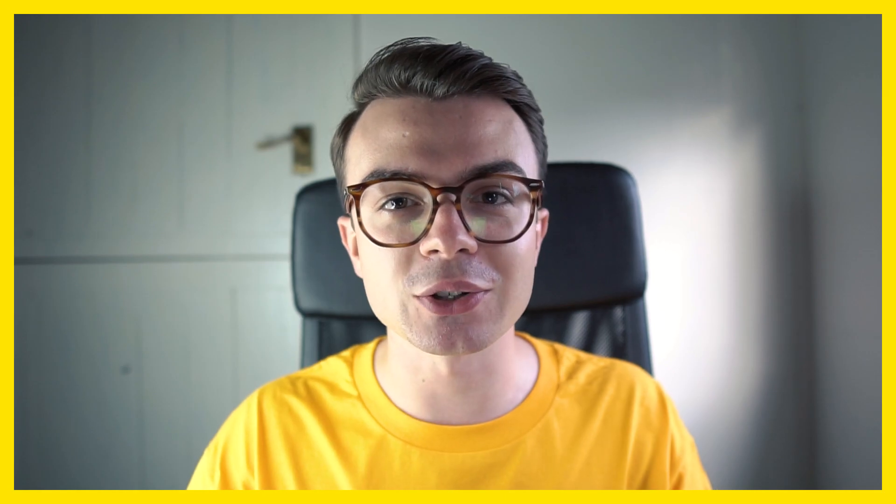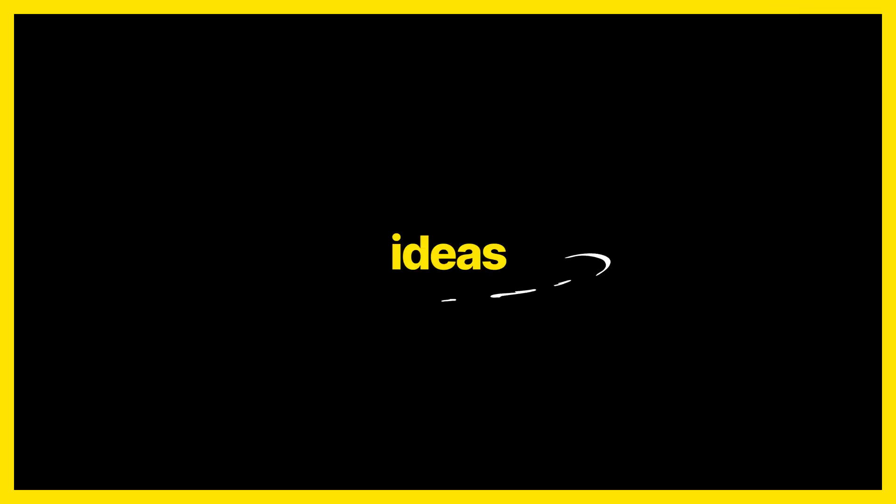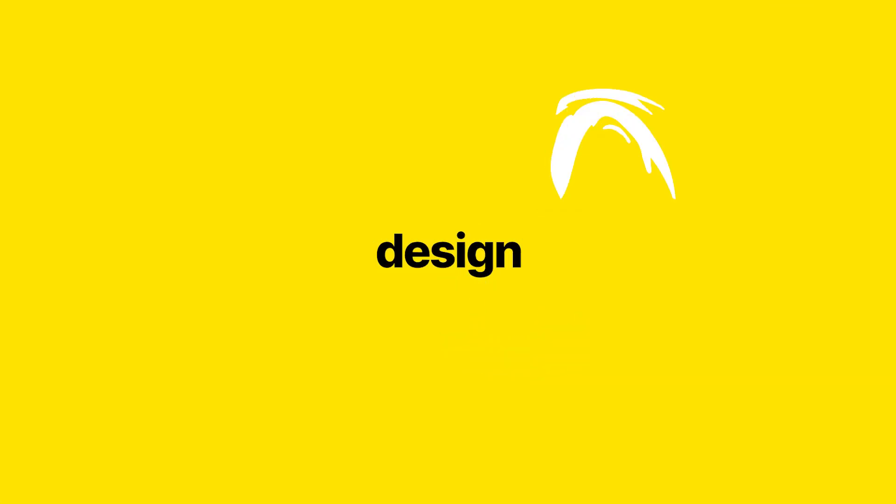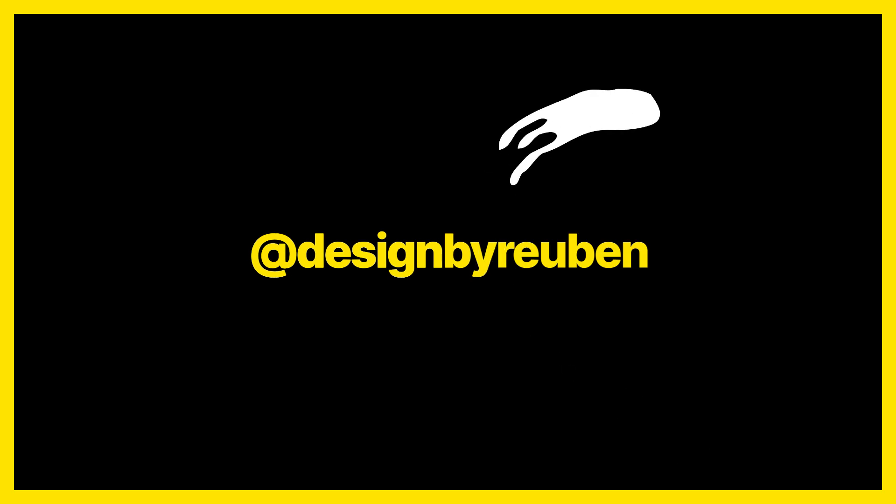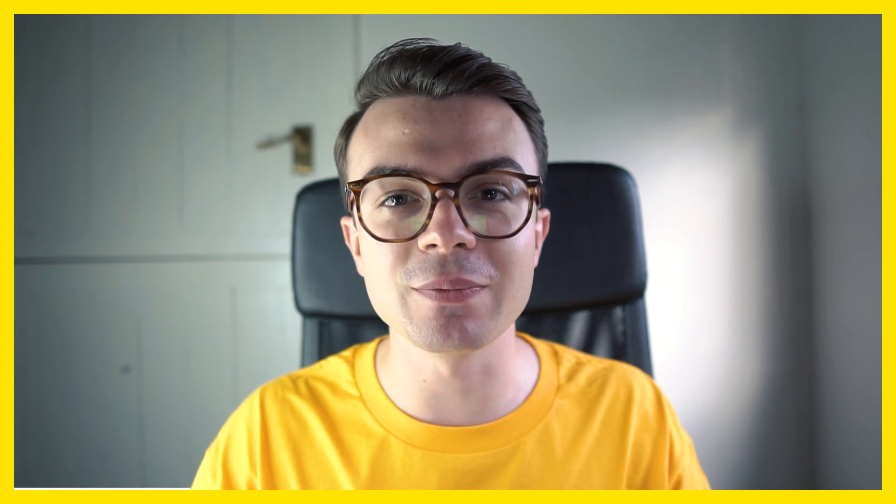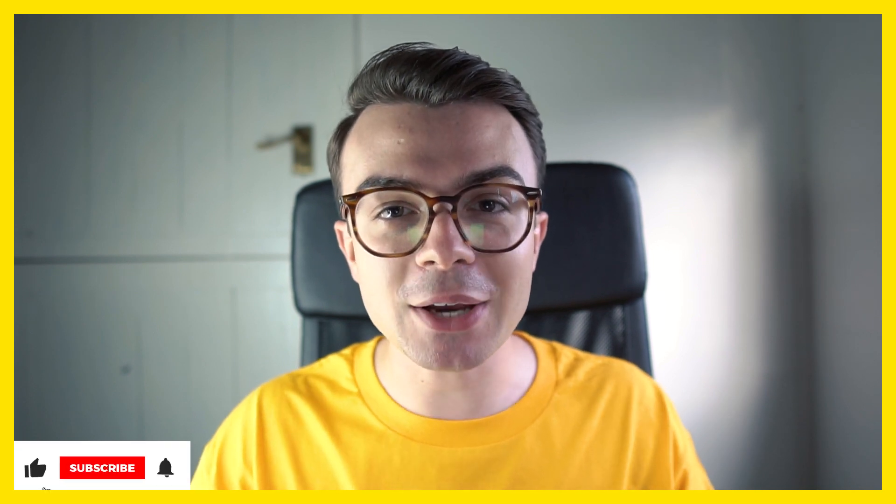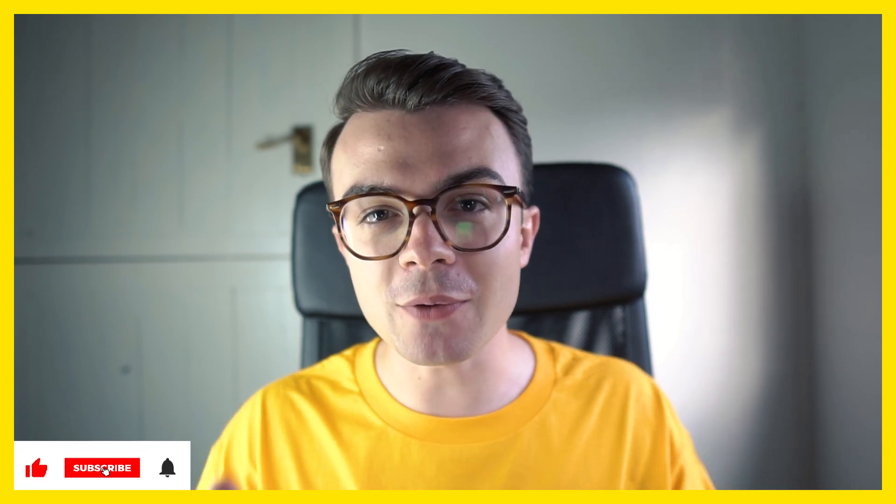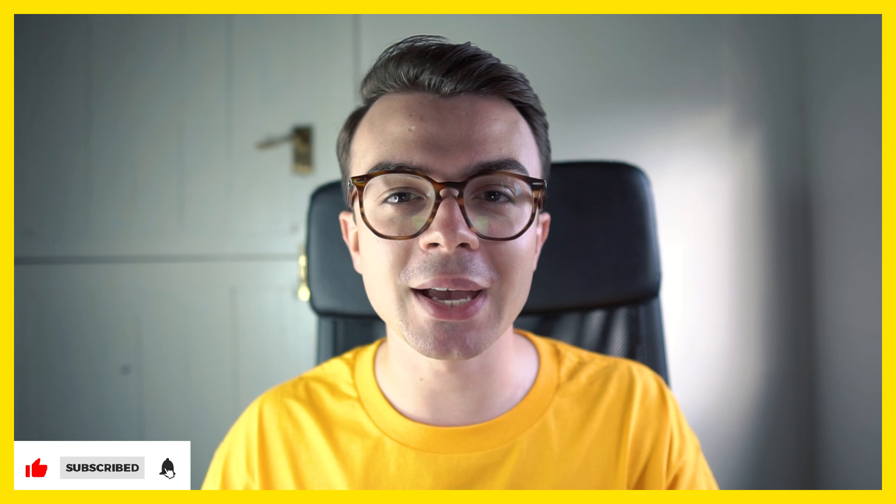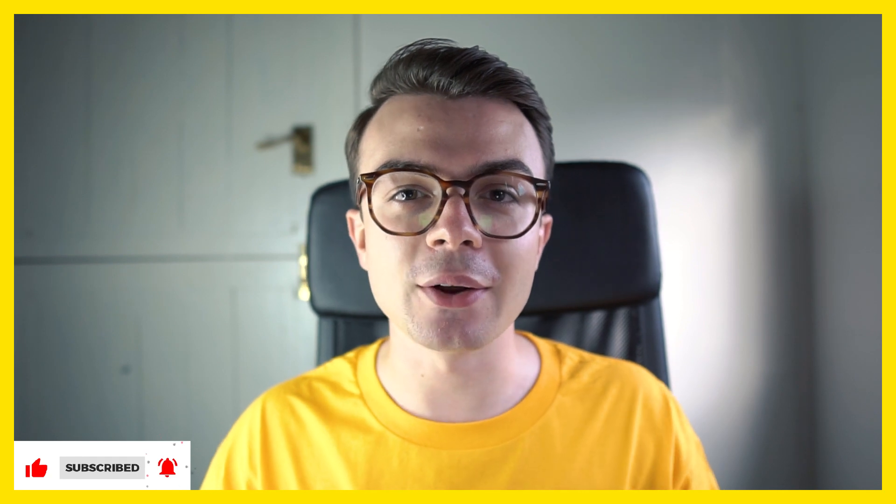In this video I'm going to show you how to make your photos look like they're printed using Photoshop. Before we get started, if you're looking for more tips, tricks, hacks, tutorials and other design inspiration videos, make sure you click that subscribe button and hit that notification bell to get notified every time I post a new video.